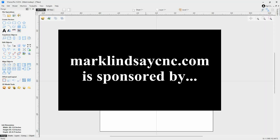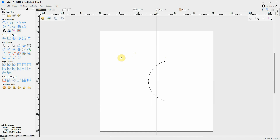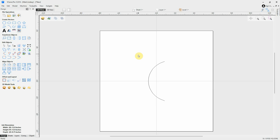Hey y'all, welcome to Part 12 of my Vectric Version 12 Plus for Absolute Beginners video series. In this video, we're going to get into the next icon under Transform Objects, and that is Rotate Selected Objects. Even though I'm demonstrating this in VCarve Pro version 12.014, this works exactly the same way in Cut2D Desktop and Pro, VCarve Desktop and Pro, and Aspire. When it comes to rotating vectors, 2D objects, or 3D objects, there are several ways of doing it.